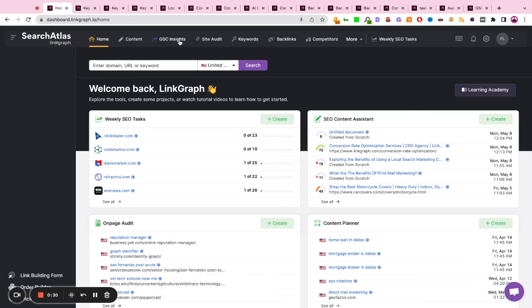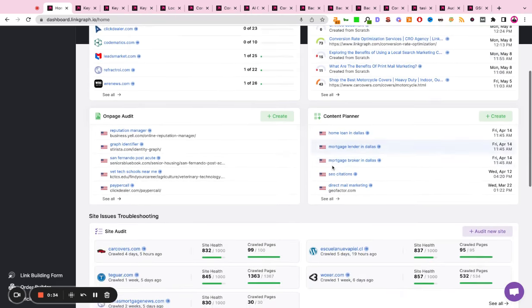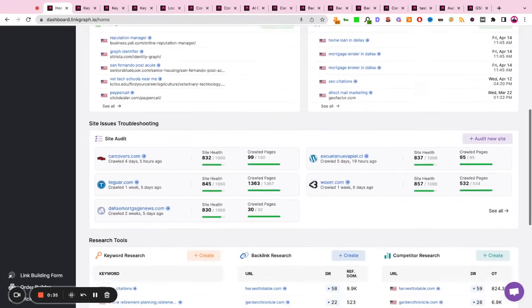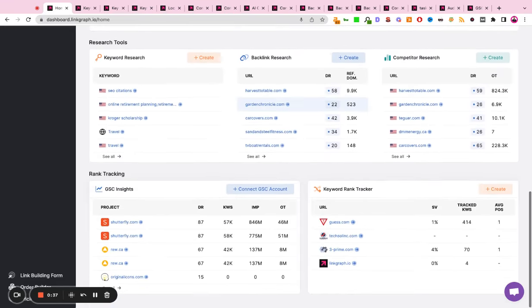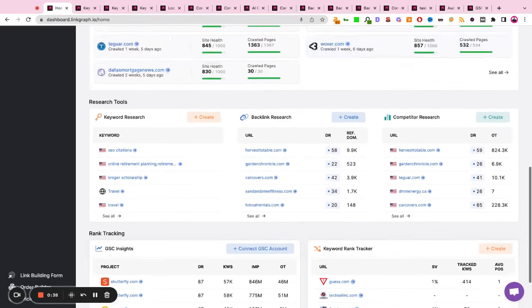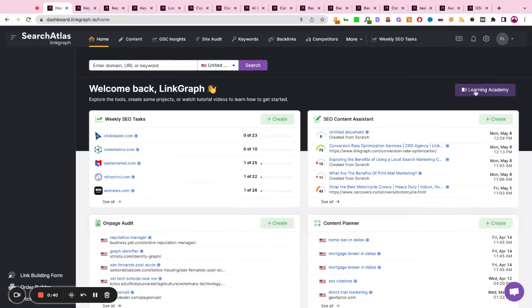When you first log into Search Atlas, you're going to land on the homepage, which will give you access to each one of our tools and any pre-built reports you may have already been working on. It'll also give you access to our knowledge hub with tutorial videos and the ability to start a new project from scratch.